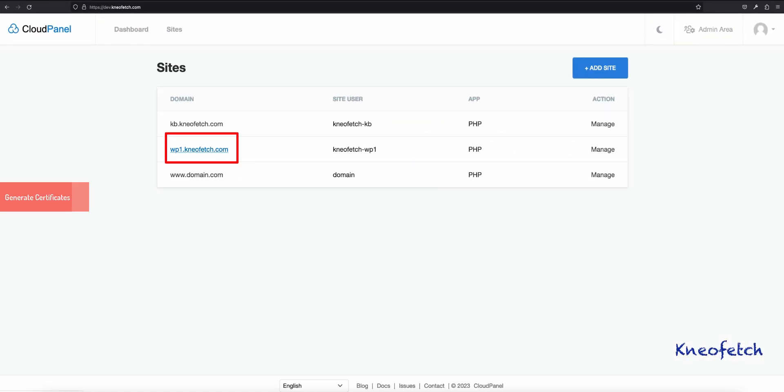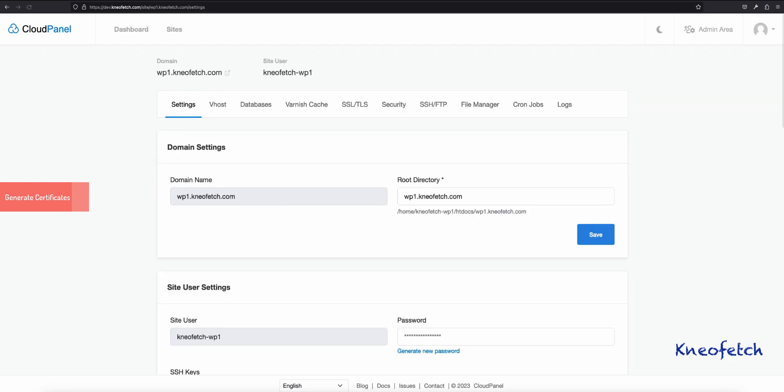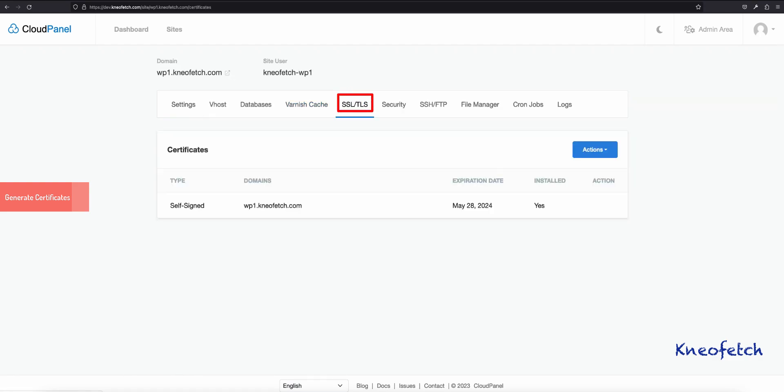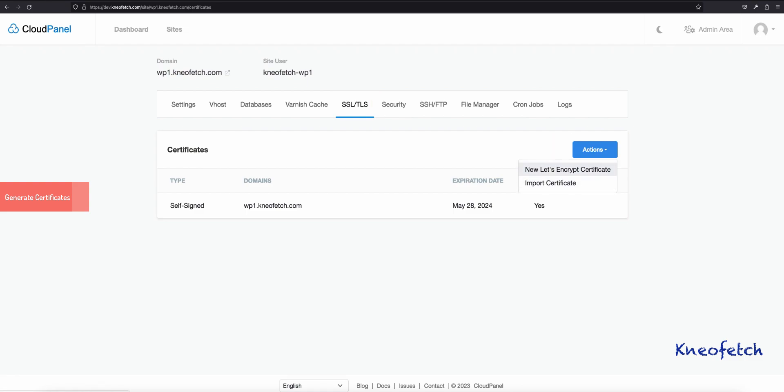Click on the domain name or Manage link. Now click on SSL/TLS tab. Click on the Actions button and select New Let's Encrypt Certificate.